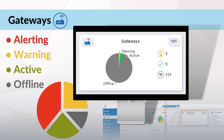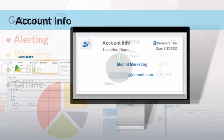Our next card is gateways. From gateways, you'll see a dedicated pie chart showing how many of your gateways are alerting, warning, active, and online, along with the total number of gateways you've added in the upper right corner.